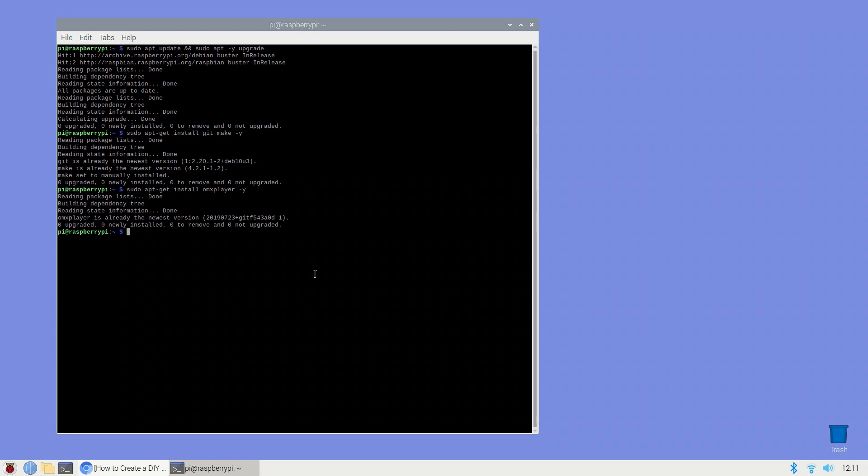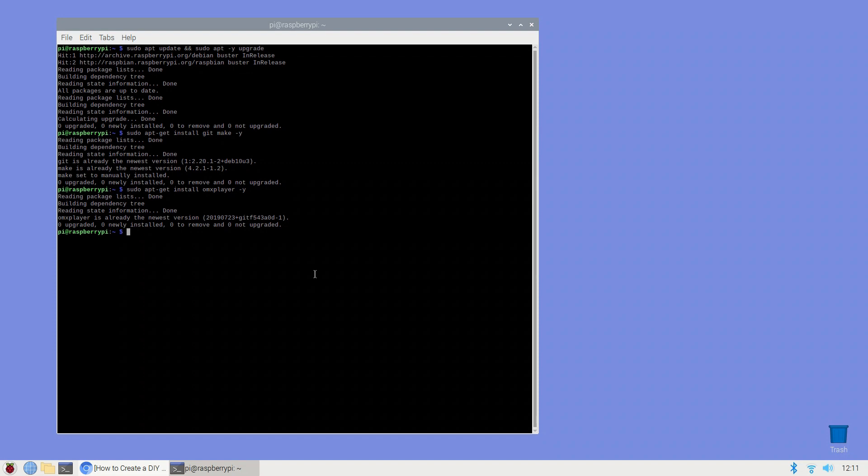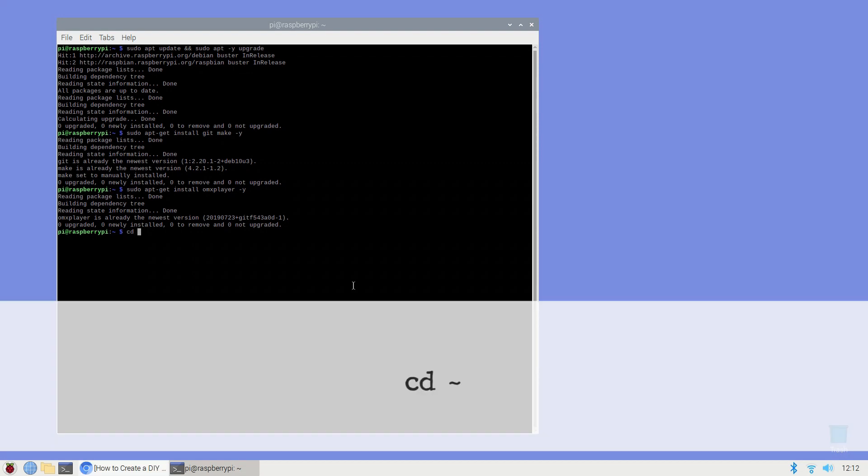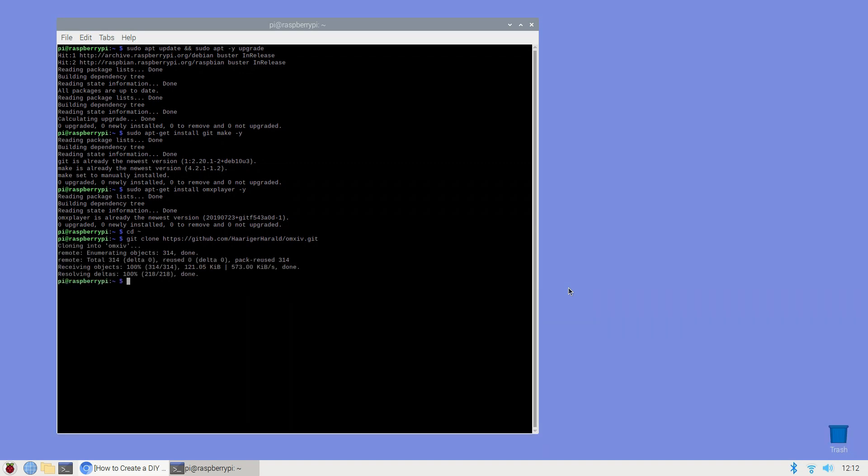Next install the OpenMAX image viewer which is a GPU accelerated image viewer designed specifically for Raspberry Pi. To start clone OpenMAX's github repository using cd and the tilde symbol followed by enter and the following command.